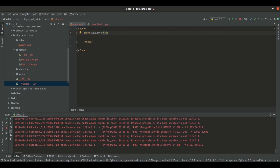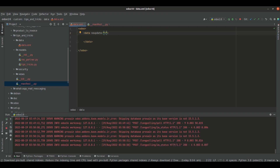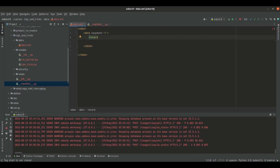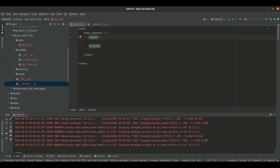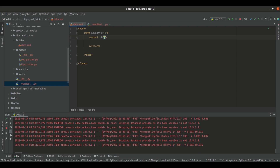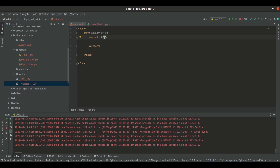Since we need to update the data later, I am giving it as noupdate equal to 0. Now let's see how to create a record from the data files. For that we need to open the record tag inside the data tag. The first element we need to pass along with the record tag is 'id', which is the external ID of this particular record. Here I am going to create a record inside the model res.partner, so I am giving the id as 'partner1'.